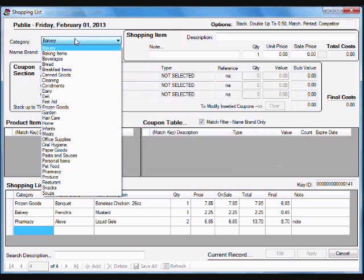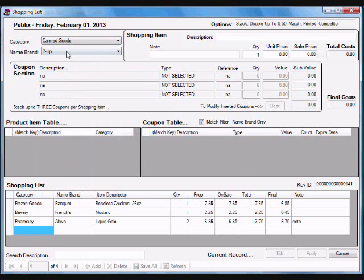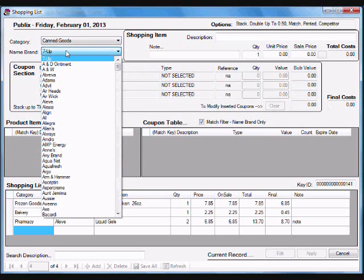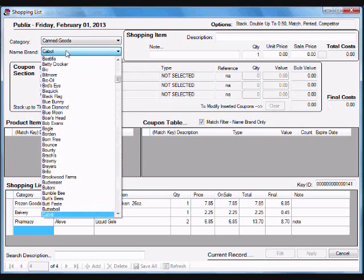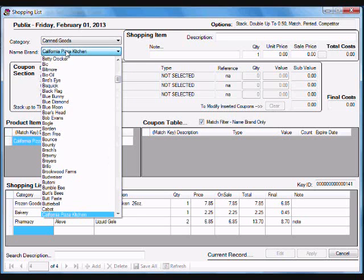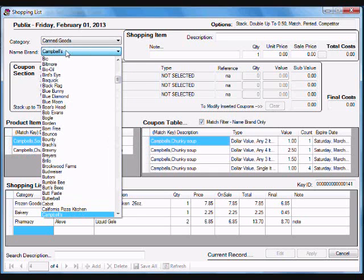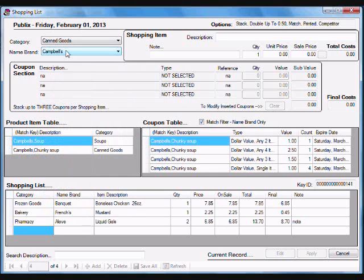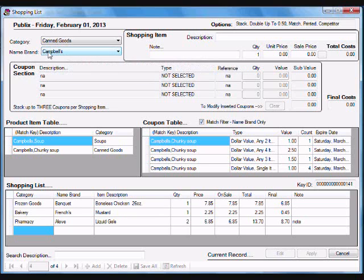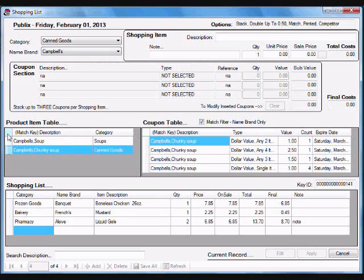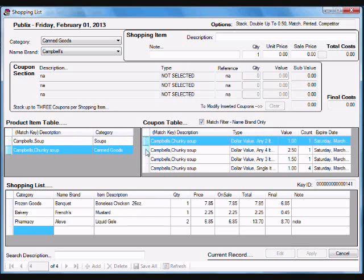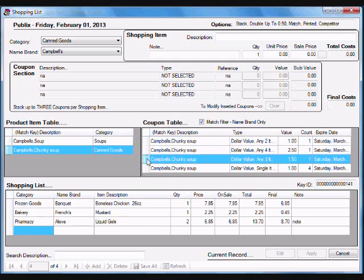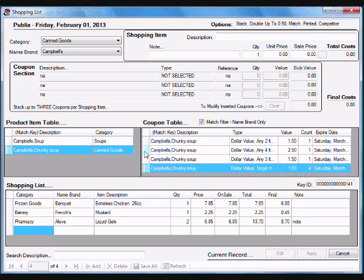I know what I want to do is canned goods, and it's Campbell's soup is what I'm looking for. As soon as I selected the name brand Campbell's, the program listed for me all the products I have in my system under that name brand. It also lists all the coupons I have for that name brand.